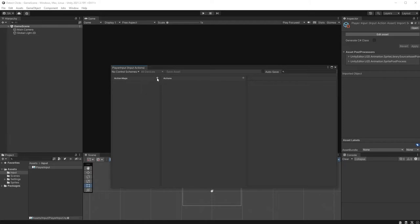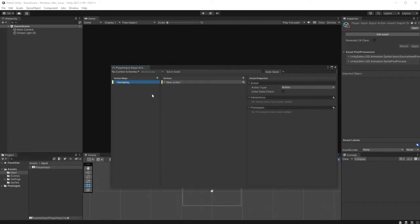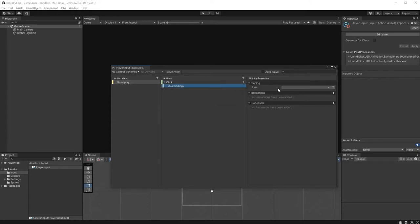Create an action map called Gameplay and create an action called Click. Leave the type as Button and assign Left Button to the binding.